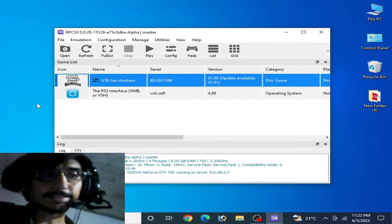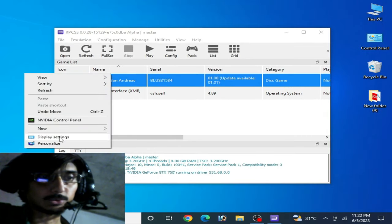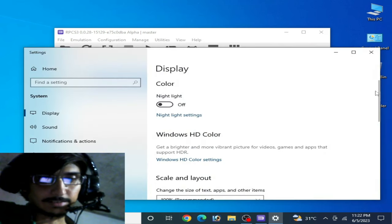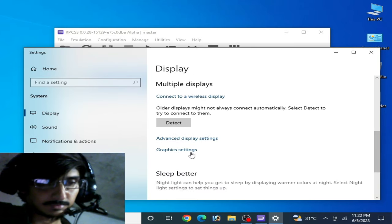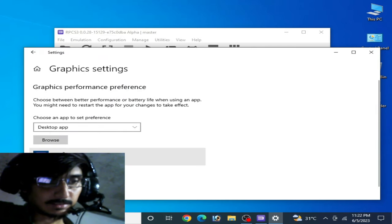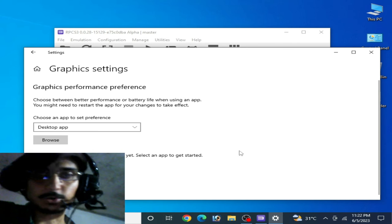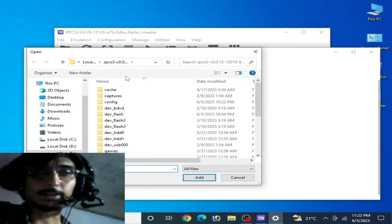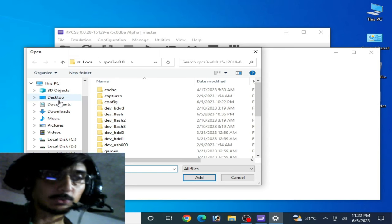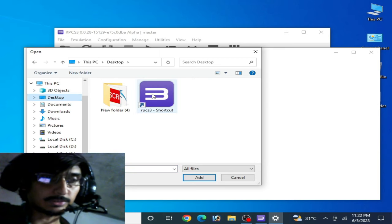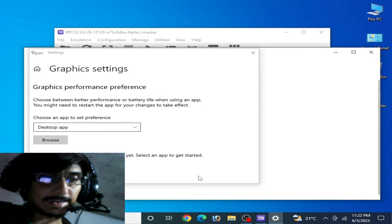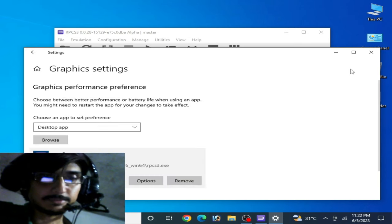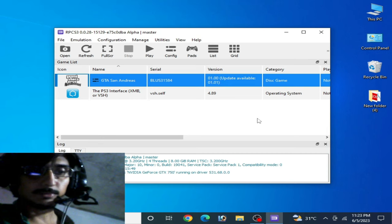For more settings, right-click and go to Display Settings, scroll down to Graphic Settings. Remove your old RPCS3 application entry from the list, then click Browse and navigate to your RPCS3 application file. Click Add, set the option to High Performance, and save. Then close the window.